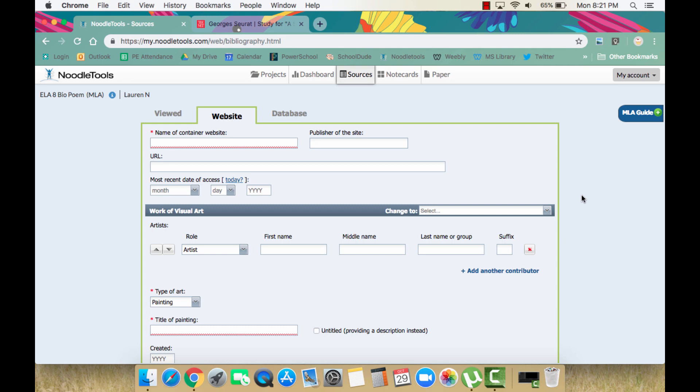You must locate the piece of artwork you wish to cite. You need to ensure you are using an authoritative website to locate the artwork. The best option would be to use the website for the museum or gallery where the artwork is. Try to avoid any websites that are selling prints of the artist's work or seem unauthoritative.